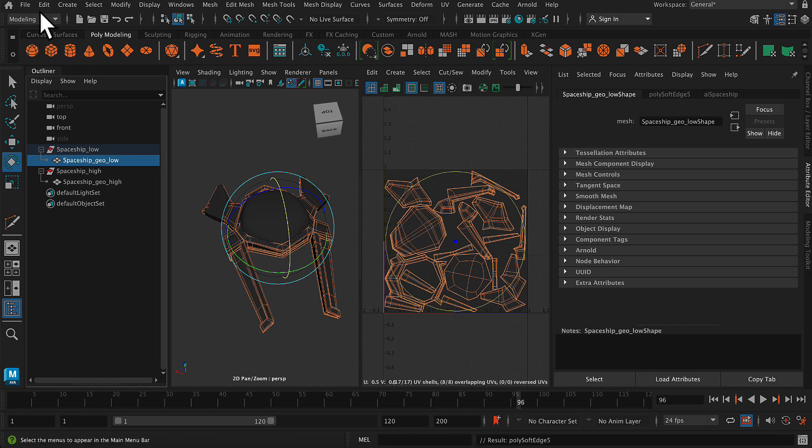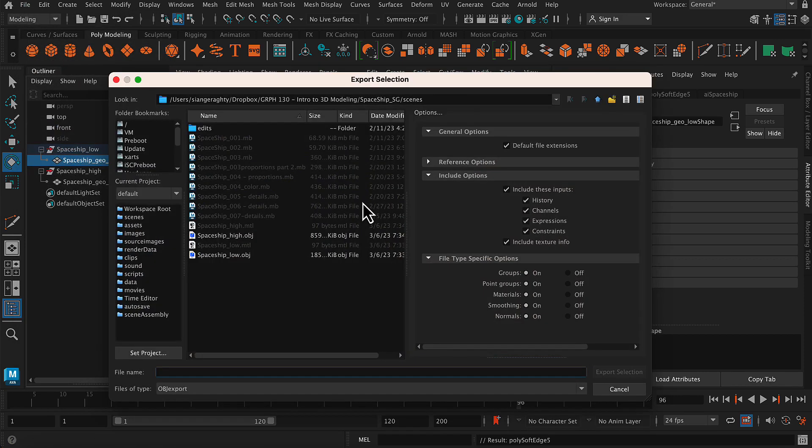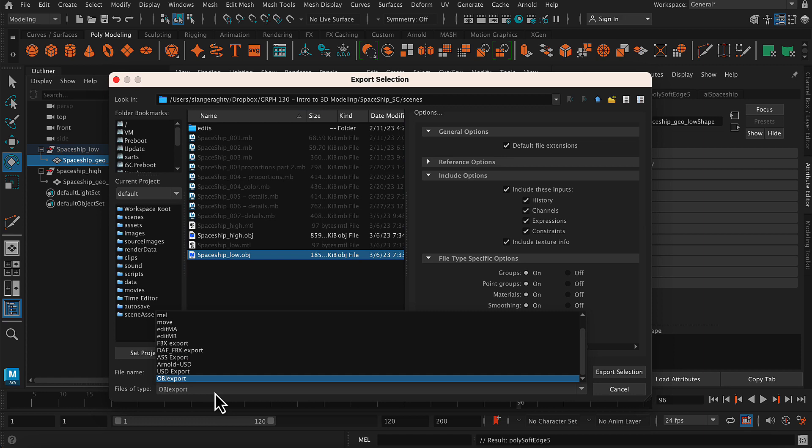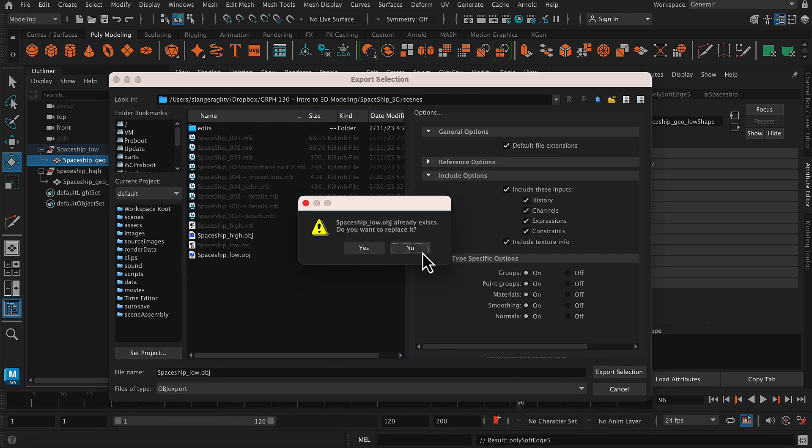Now there is that option for harden edge, but I would only do that on select edges. With my model still selected, I'm just going to go to export selection. And then make sure that you're choosing file type OBJ export. And then click export selection.